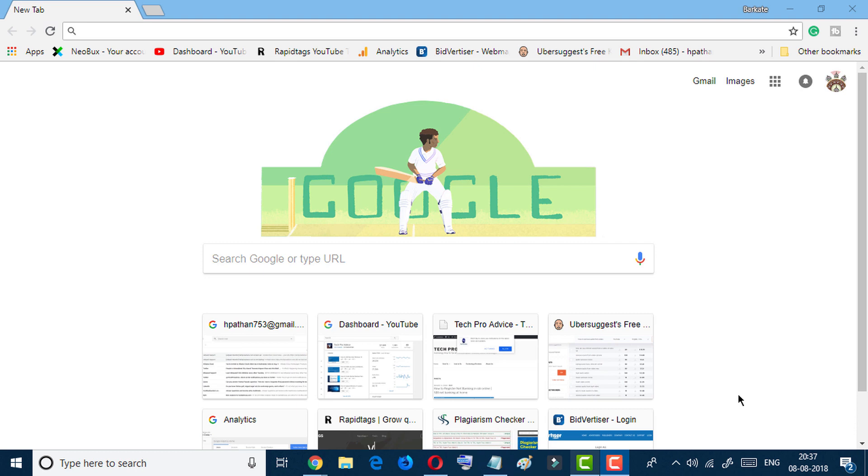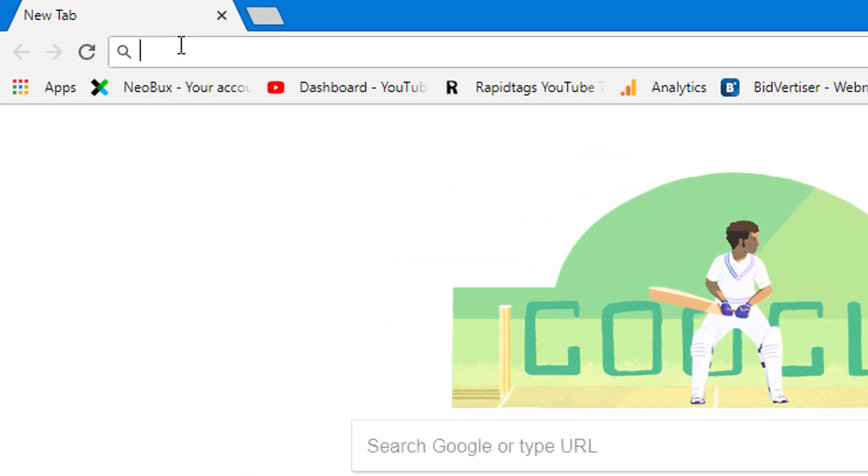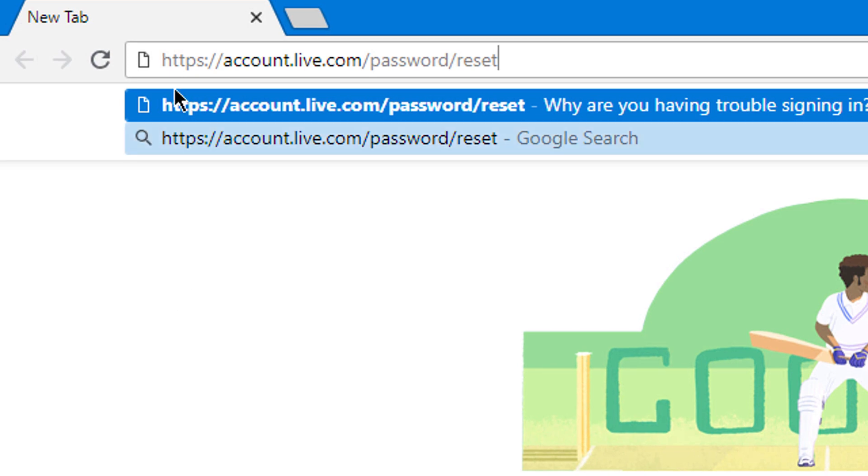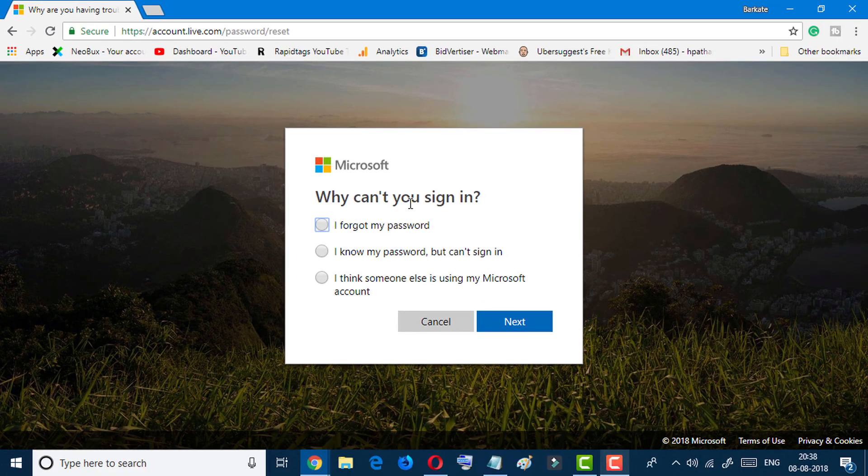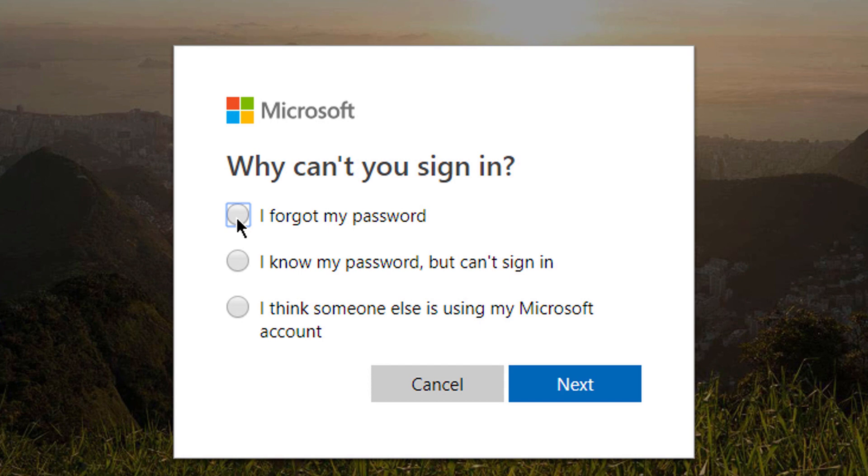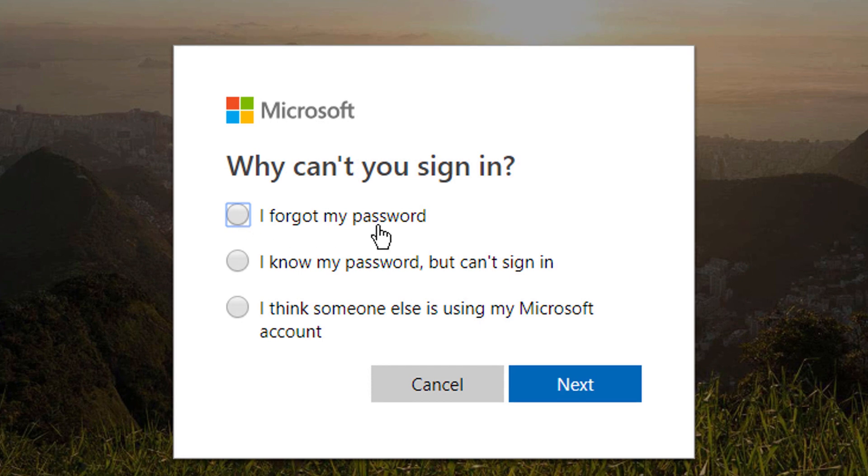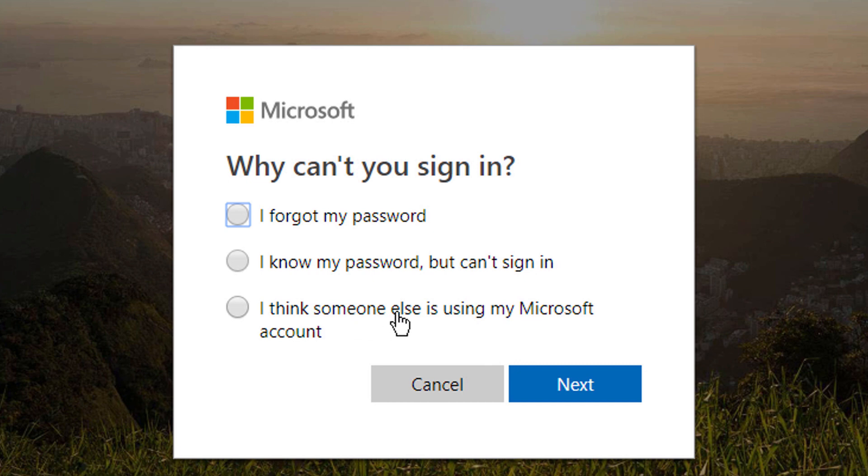First, open the Microsoft support page. I will give this URL in the description. Hit enter. Now, why can't you sign in? Select your reason: I forgot my password, I know my password but can't sign in, or I think someone else is using my Microsoft account. If you forgot your password, select the first one and click Next.